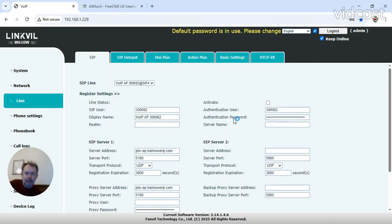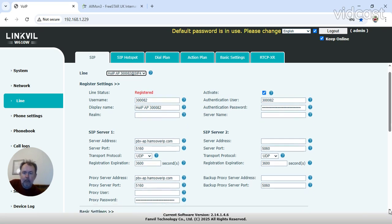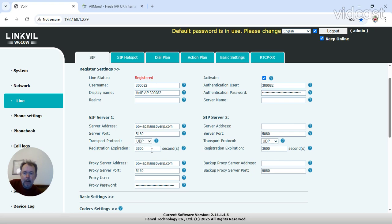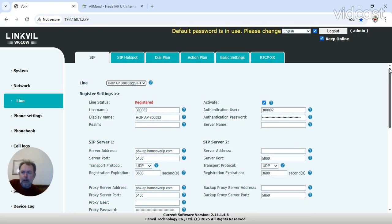That's my Australian one. As I'm admin member for Hams Over IP over here in the UK, I have three extensions. That's exactly the same really from what I've previously said. SIP transport protocol UDP, all the settings are actually the same. And that's what it is to get up if you've got a Linkfil W610W phone on Hams Over IP.